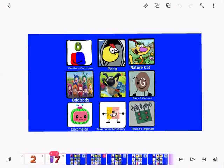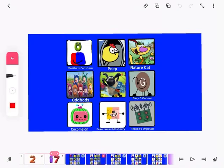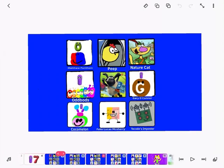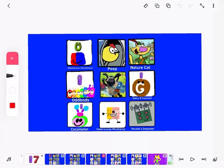Anyways, Matthew Fathom has got zero votes. Odd Pods, Gary O'Connor, and Cocoa Melon have got one vote.